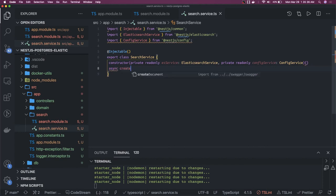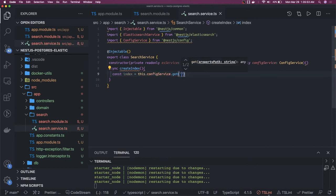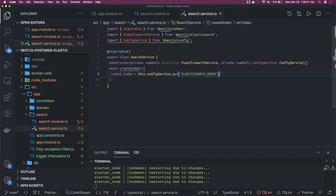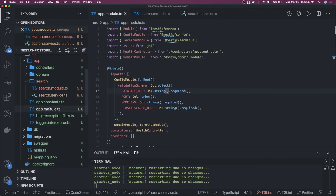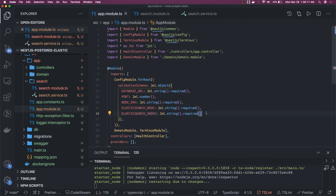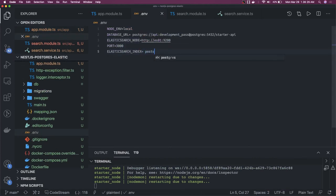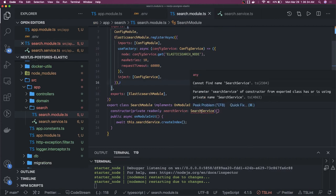We will write an async createIndex method. First we will get the index name from ConfigService — we have already injected it, so configService.get('ELASTICSEARCH_INDEX'). We already have elasticSearchIndex defined in the config module validation schema as type string and required, so you have to have this inside your .env, otherwise you will get an error. Let's put this inside our .env with the value 'posts'.